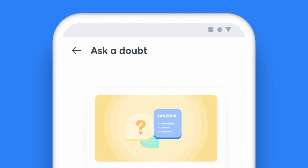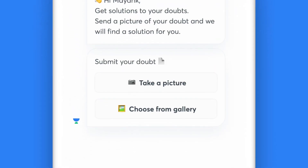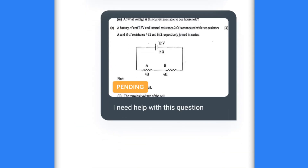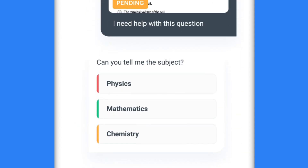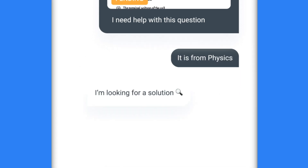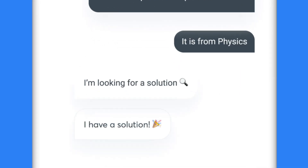Just click on Ask a Doubt, type your question or click a picture of your doubt, highlight one specific question, choose the subject that the question falls under, and share it with your educator. Yes, it's that simple.